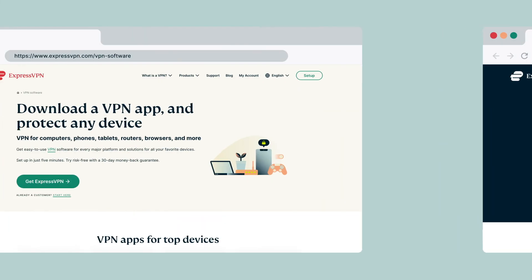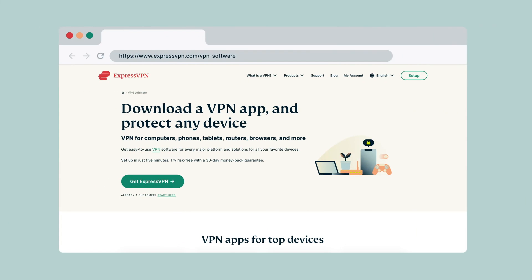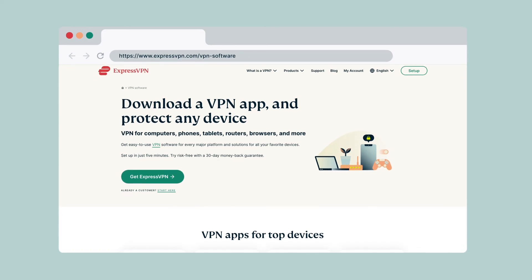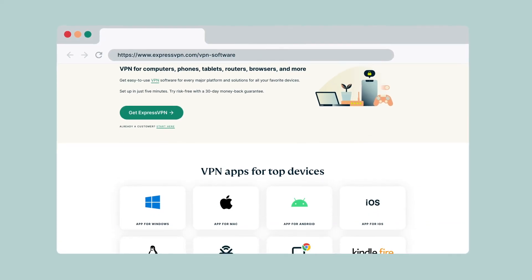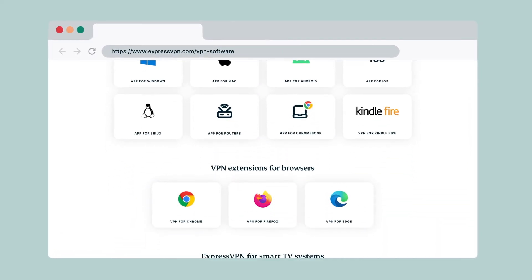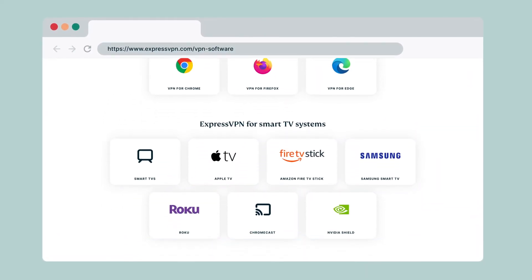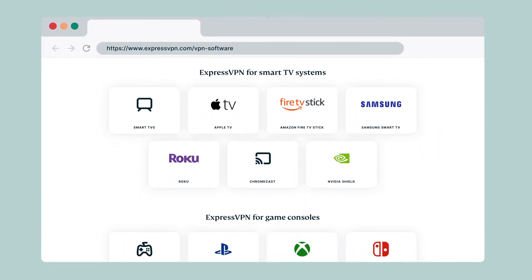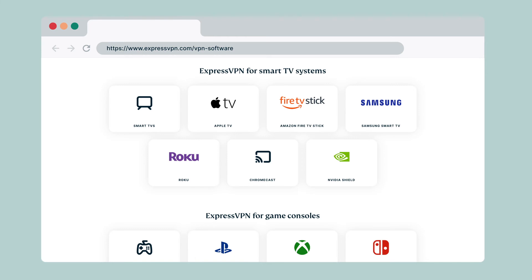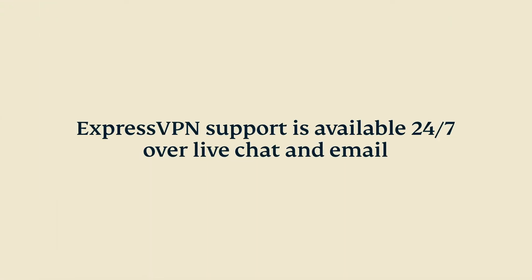Be sure to also set up ExpressVPN on your other devices, including smartphones, tablets, routers, and select media streaming consoles. If you have questions, you can contact ExpressVPN support, available 24/7 over live chat and email.